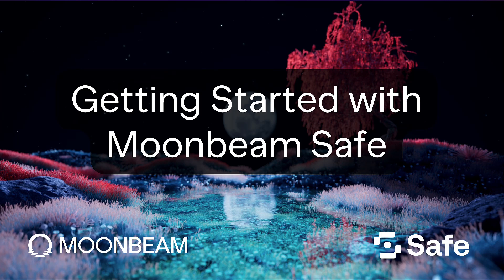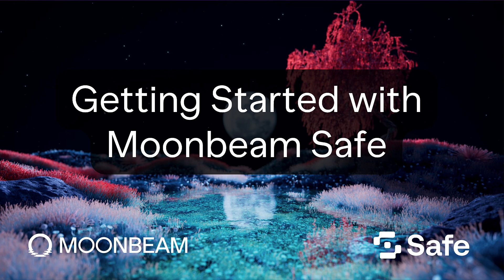Hello everyone, it's Kevin, and welcome back to another video. Today, I'm excited to show you how to use Moonbeam Safe. Moonbeam Safe is a friendly fork of Safe, formerly known as Gnosis Safe.